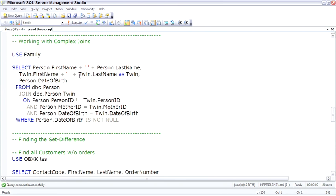So far in every join, the join condition has been an equals condition, but it doesn't have to be that way. And there doesn't have to be only one condition.